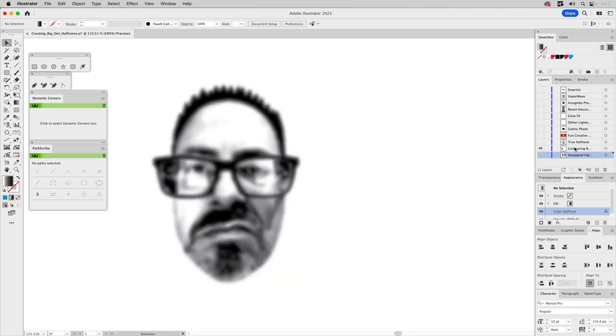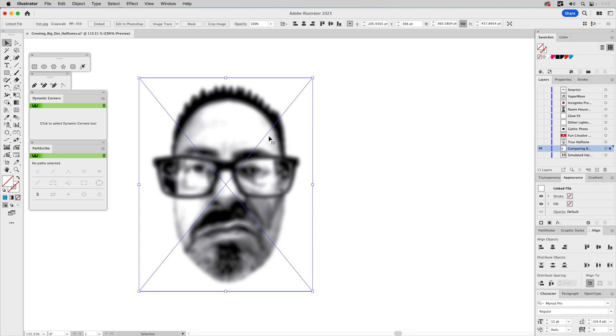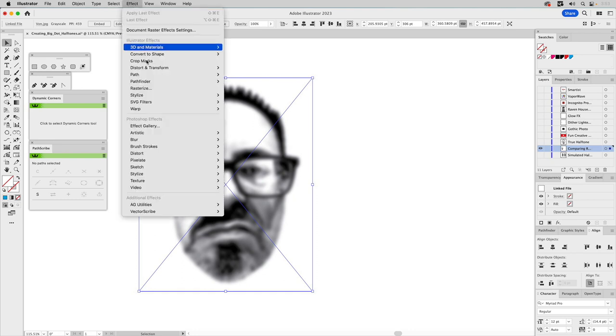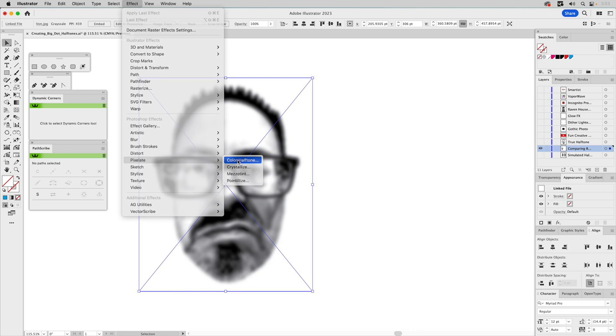So here's a photograph of me, Grumpy Vaughn, and it's blurred. And I'll explain that when we move into Photoshop because it creates better halftones with a slight blur rather than a hard edge. This is a photograph of me. And if I select this and use Illustrator's method, which is to go up to effect, we'll go down to pixelate, and then we select color halftone.